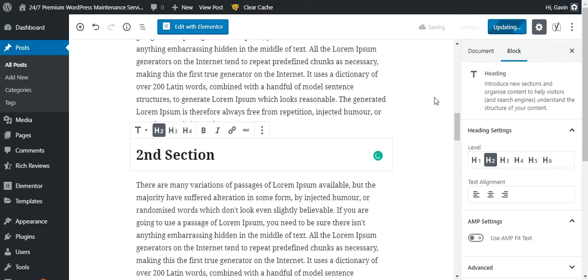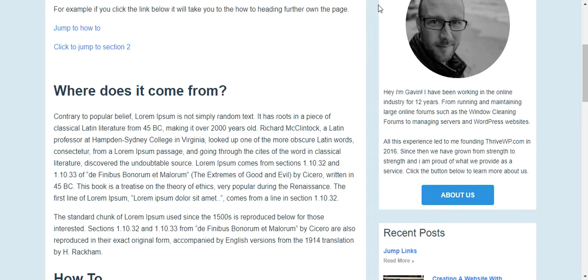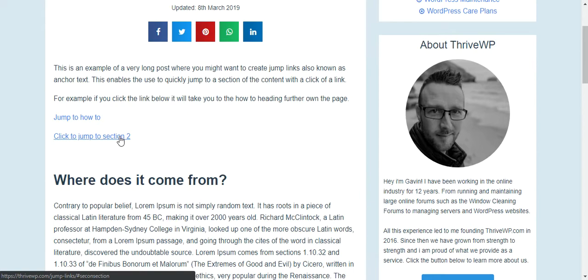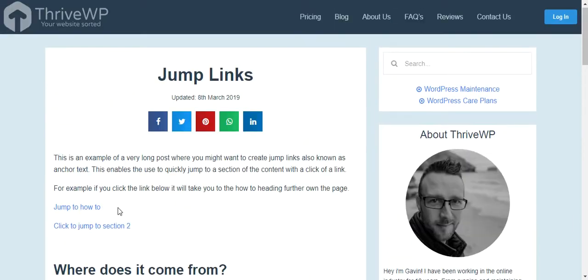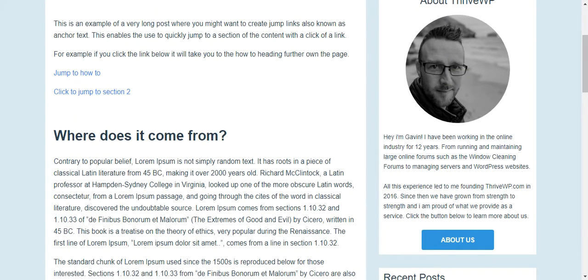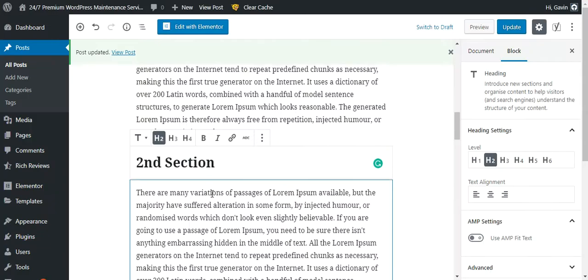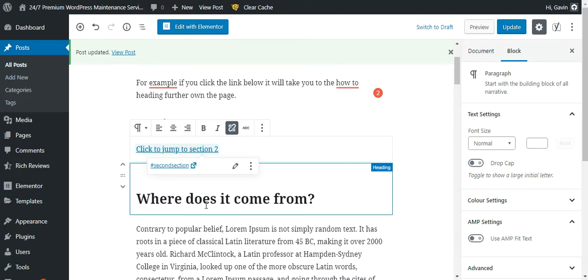Pop back to the visual editor — it doesn't look any different on the front end. Update the page. All this is doing is telling the browser: when this link is clicked, go find the section with the ID 'second-section'. Let's refresh and clear our cache — this is an important note if you're running a caching plugin, make sure you clear it. Also check your links — we actually missed a 'd' in 'second'.